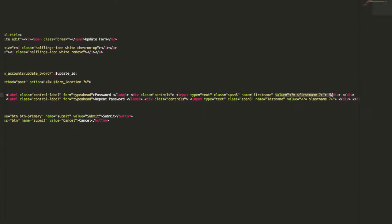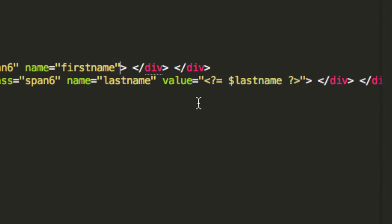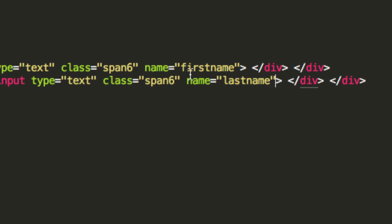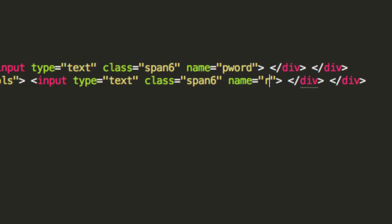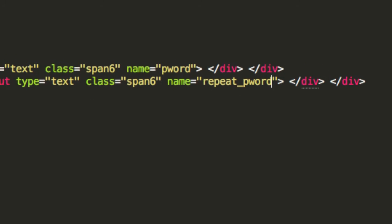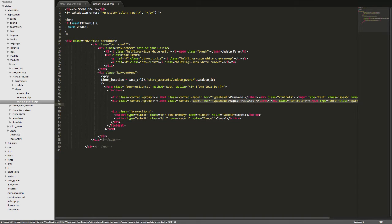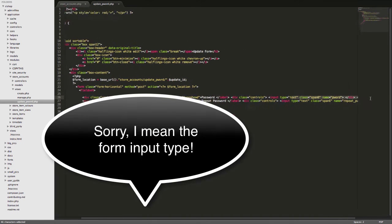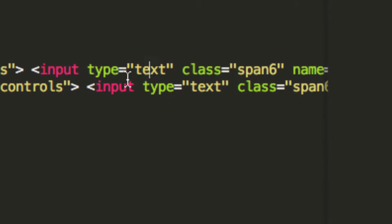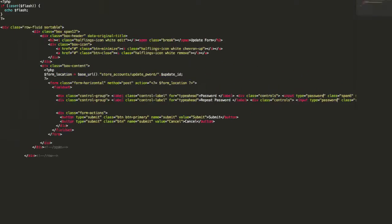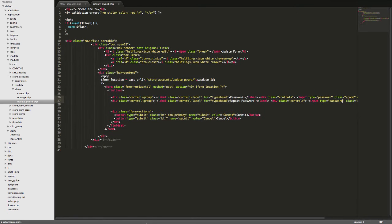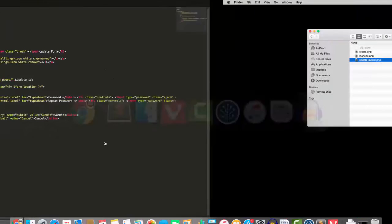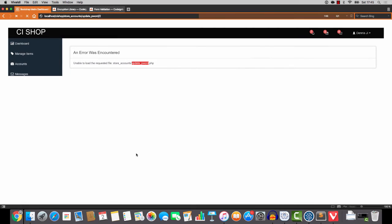We're not going to fill in the value. There's no form repopulation that's going to happen here. So we'll take that out and in the name section here I'm going to say pword and for the next one it's going to be repeat_pword. The form type, let me just move along a bit, the form type is going to be password. And I think that's us actually, that should be okay so let's save that and let's refresh the screen.